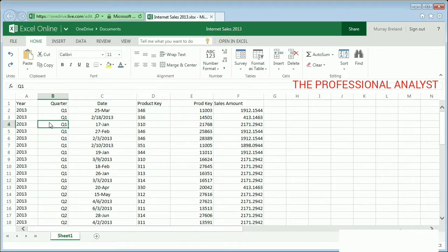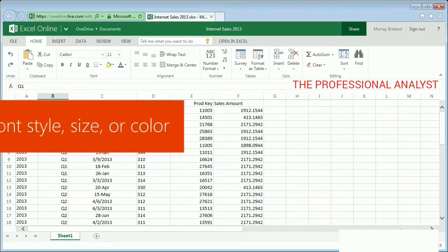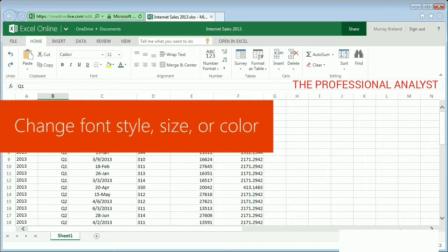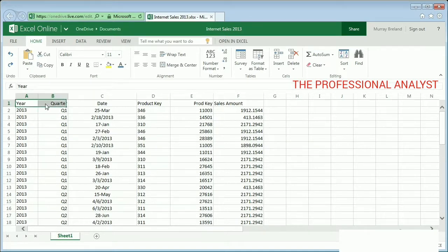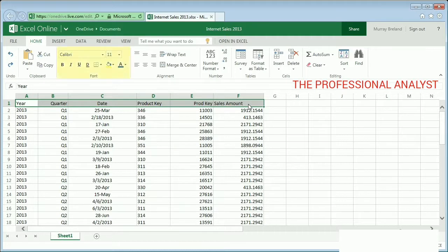One way is to change how the text or numbers in cells look, by changing font style, size, or color. Column or row titles are a great place for this. Select the cells you want to change, and use the font options on the Home tab.